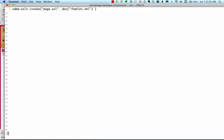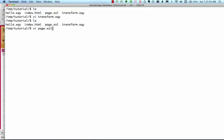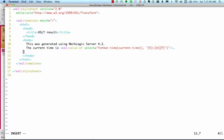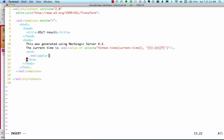Next, let's make a slight addition to page.xsl so it actually does something with the input data. In this case, we'll just display the full text of the play inside a pre-tag to preserve whitespace.